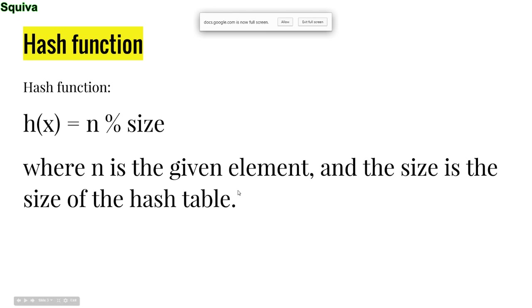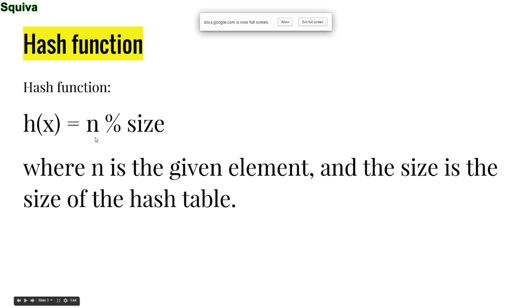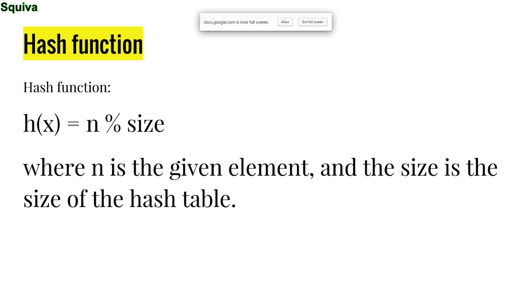Okay, so this is the hash function. H of x is equal to n modulus size. So what is n? n is the given element you're inserting to the hash table. So suppose I have an array of unsorted integers, and one of those integers is 26. It'd be 26 mod the size of the hash table, which would say, I think mine is 9. Oh, and you will need a calculator for this. I have my TI-84 calculator. You could just use Google.